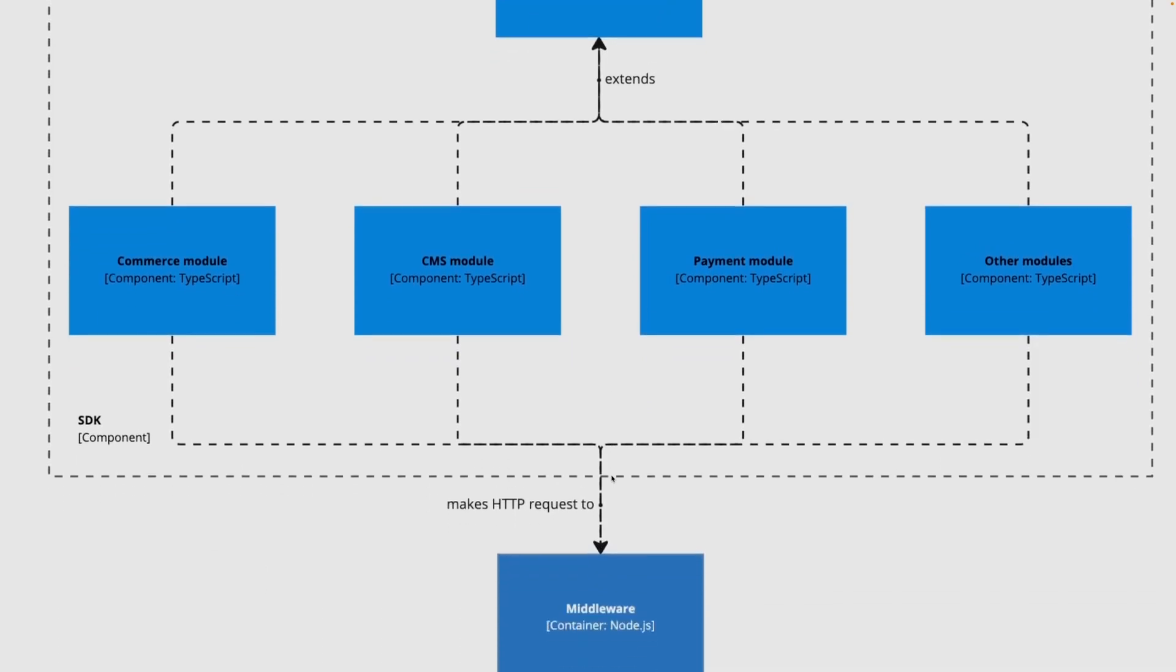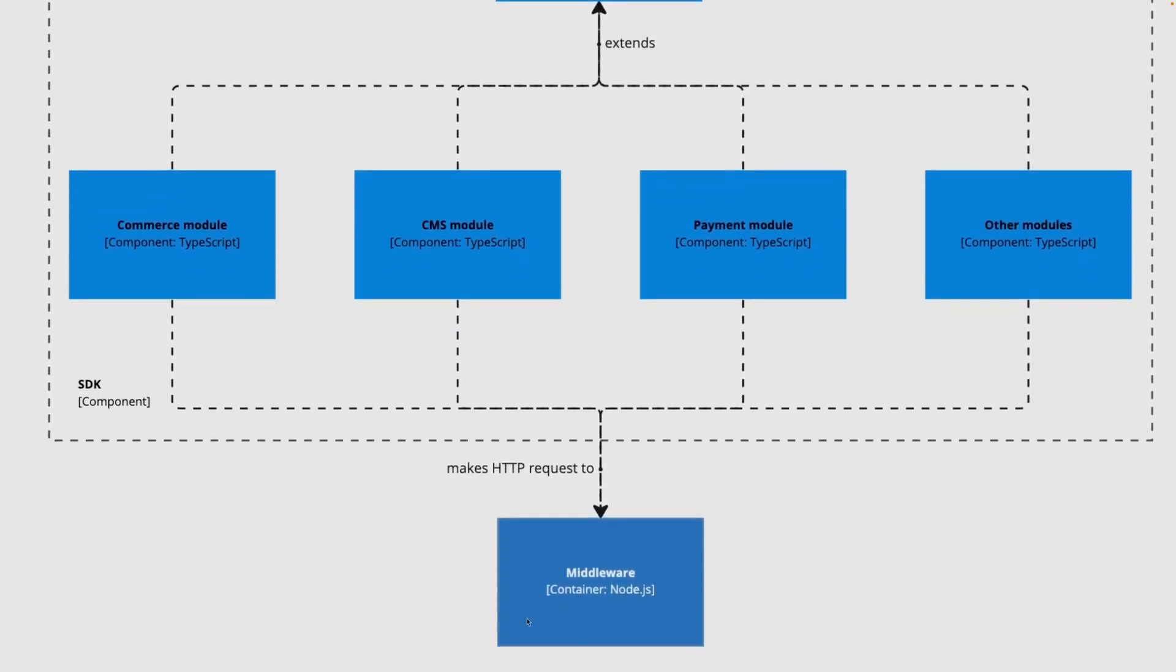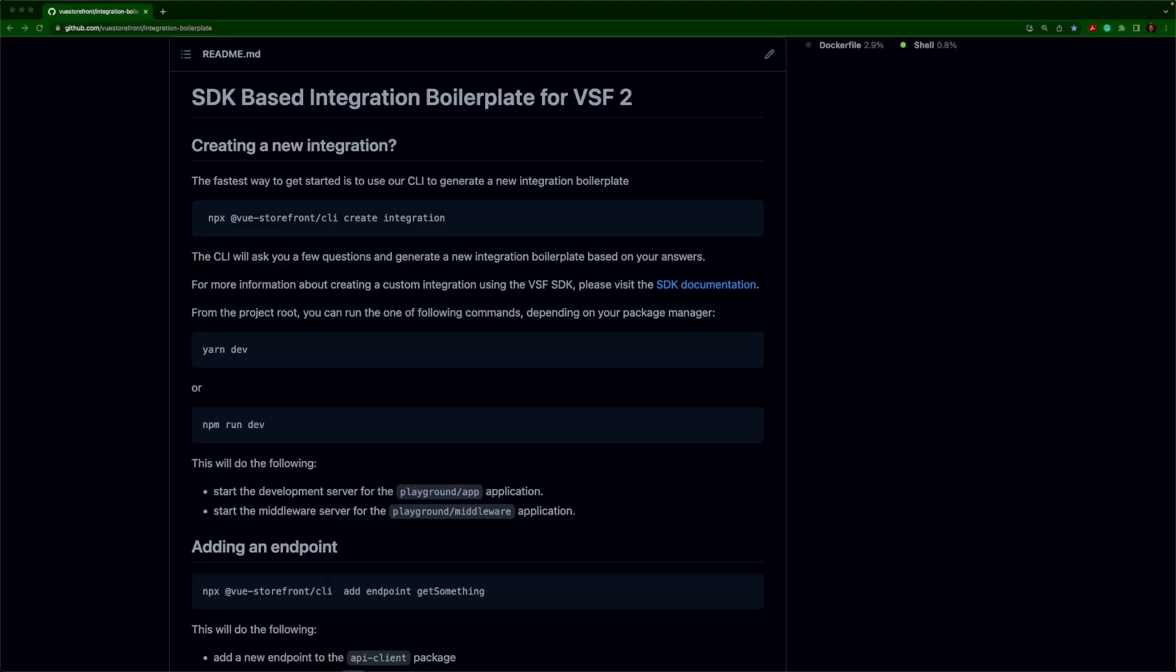That will then, in turn, use the middleware to communicate with your headless back-end. If you check out the README, which I'll have linked in the description, up top, you'll see the command to create your SDK integration.